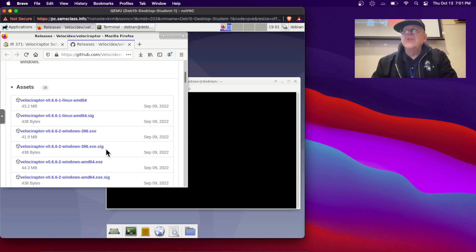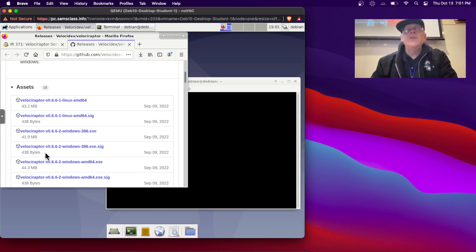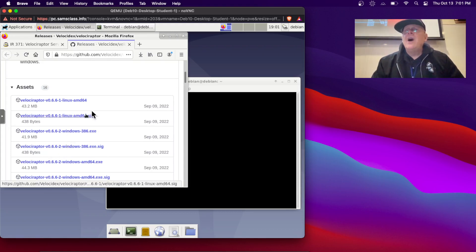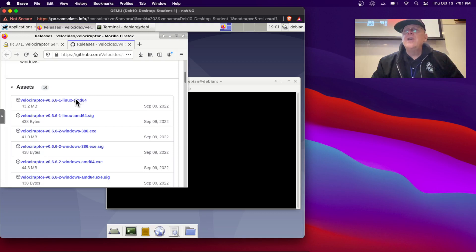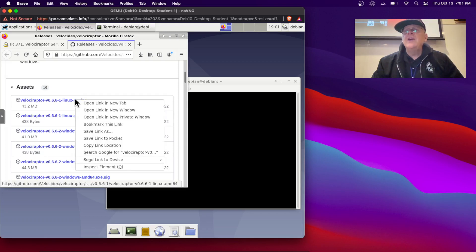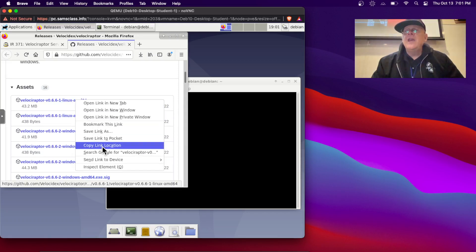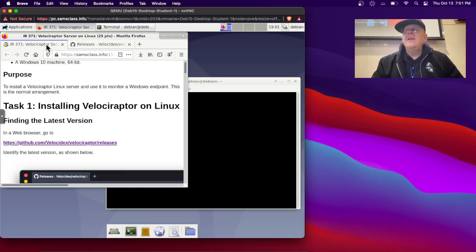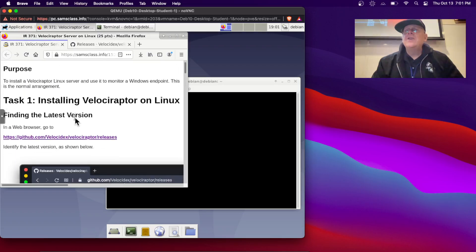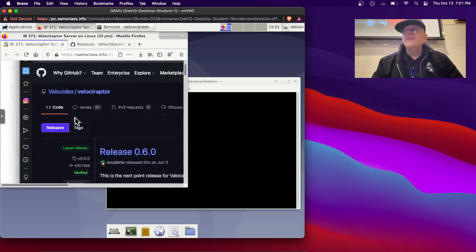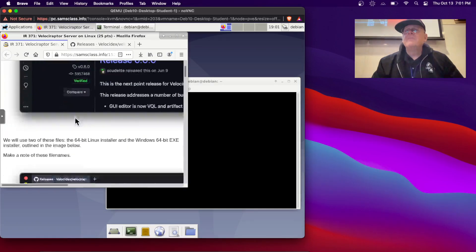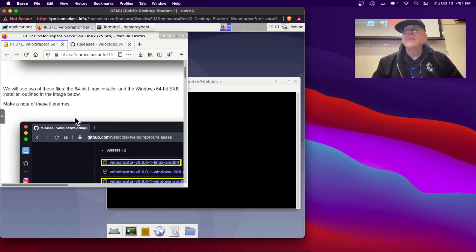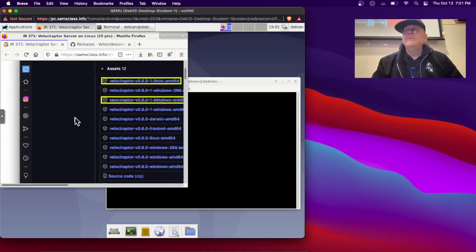The signature file is just a few bytes you could use to verify it hasn't been modified, and I'm not going to bother with that. So, on my AMD64 Linux machine, I want this file here, so I'm going to right-click and copy the link location, and then I think I just wget it.